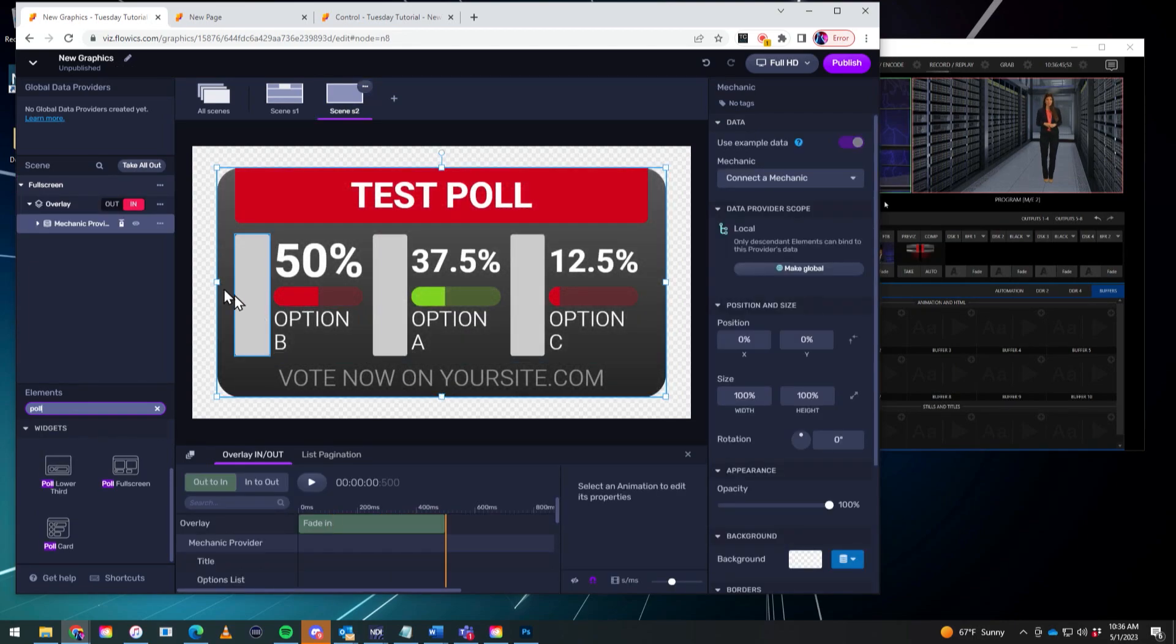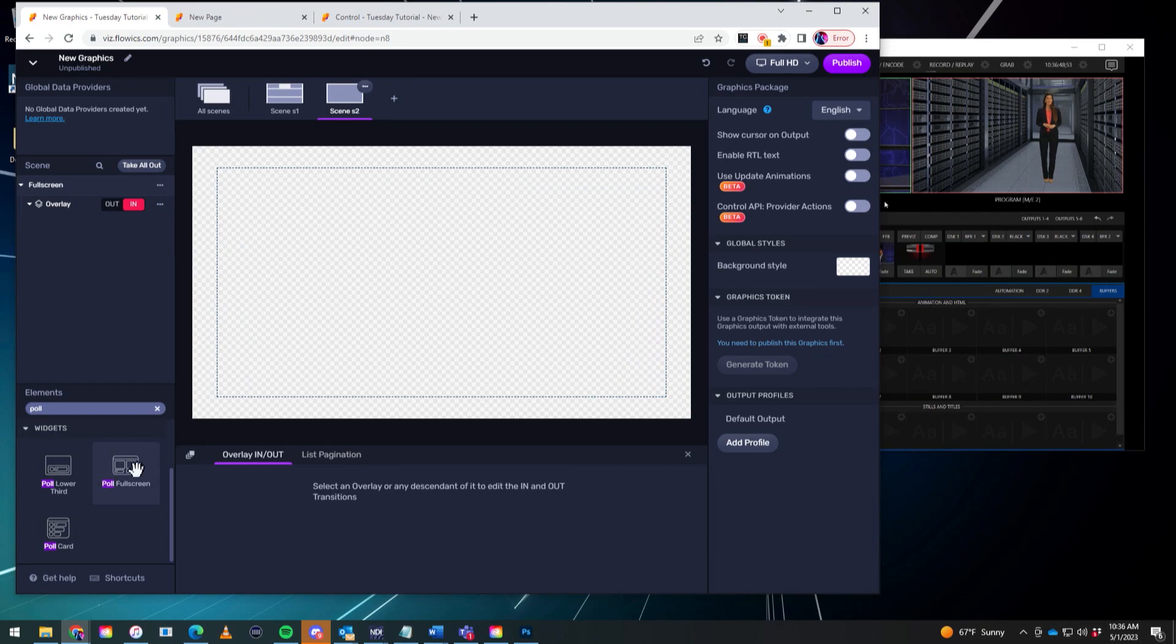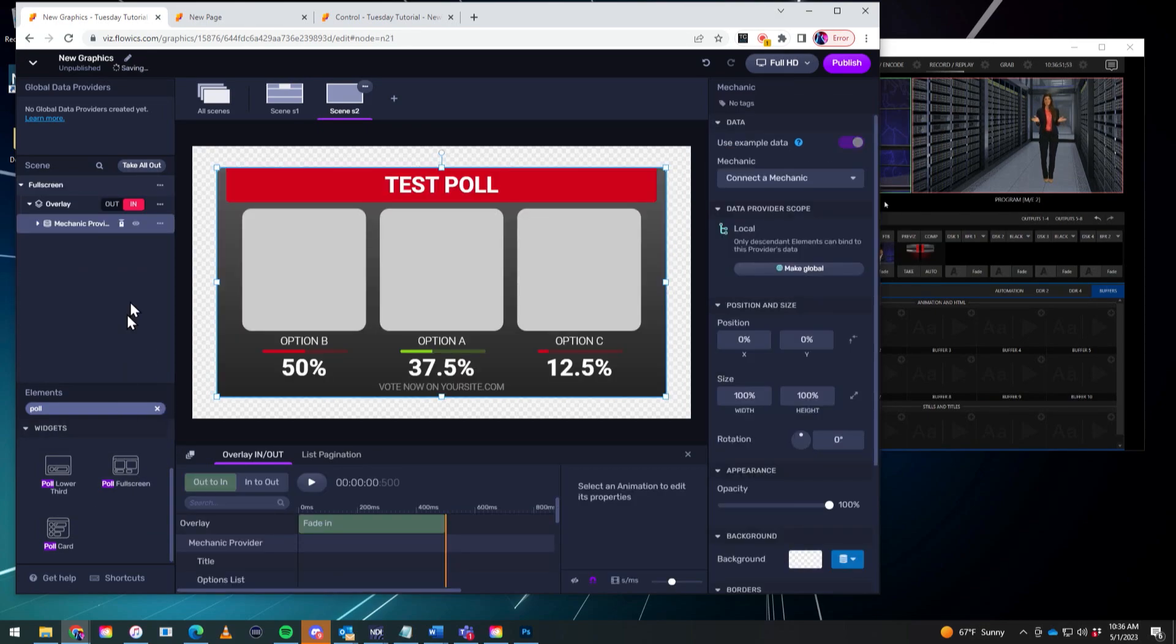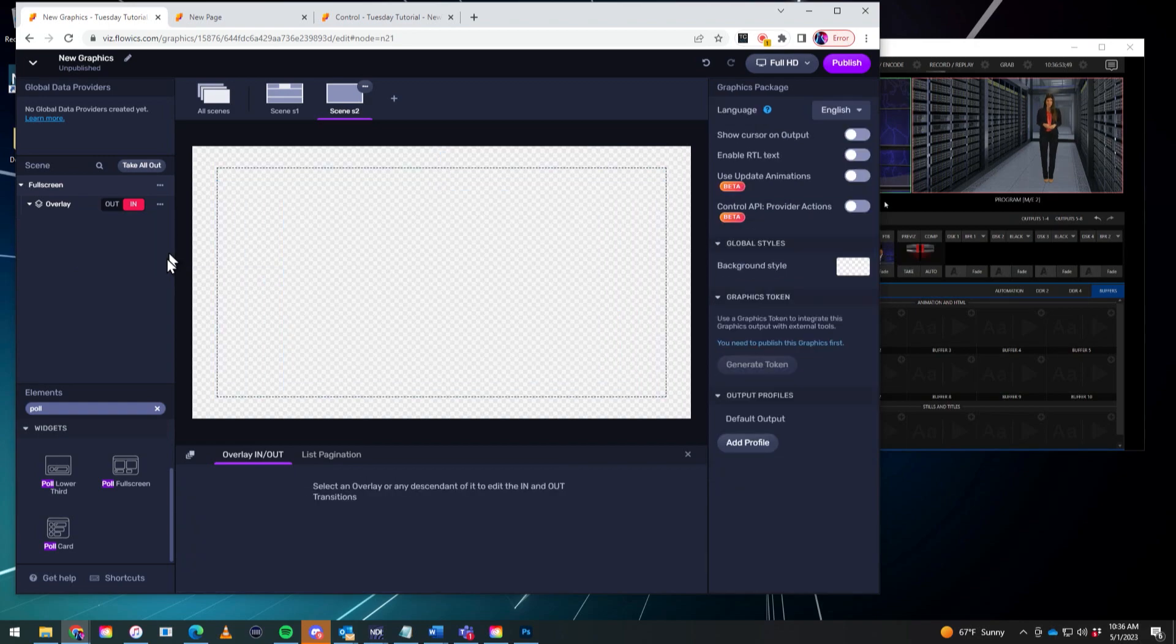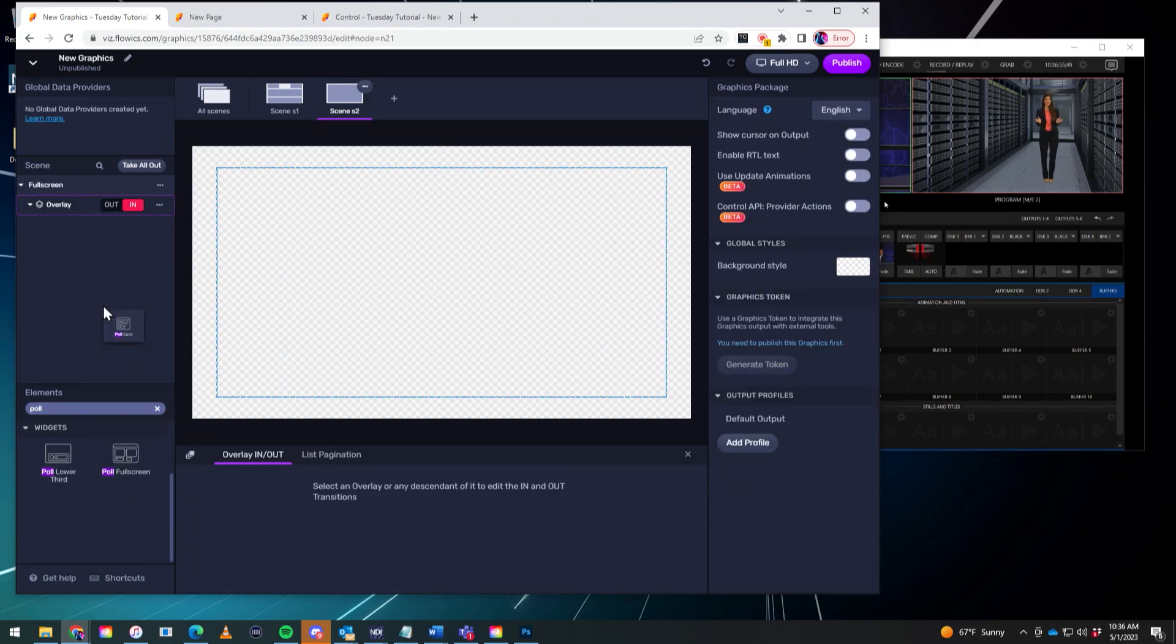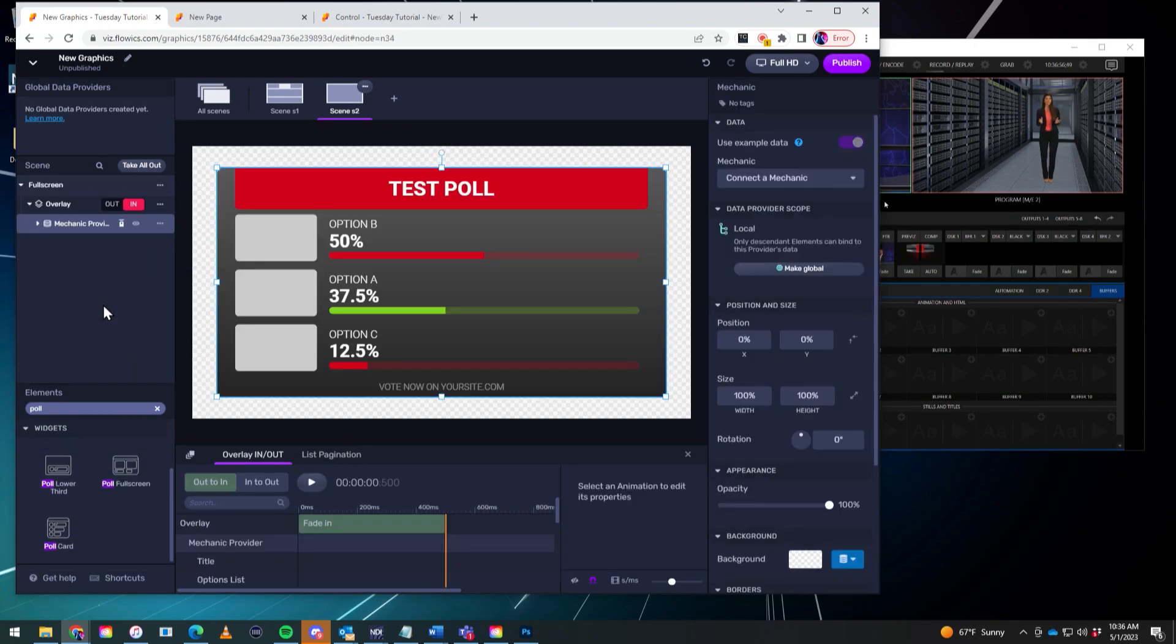So that's one of them. That's for the lower third. That will be the full screen one. But I personally like this poll card. Let's do that. And that's what it looks like. There we go.